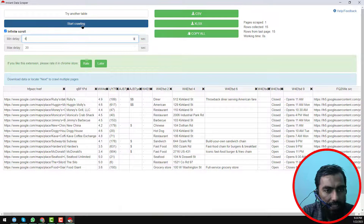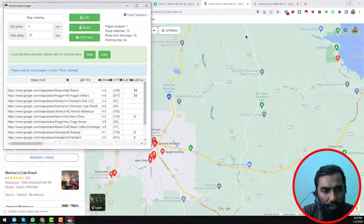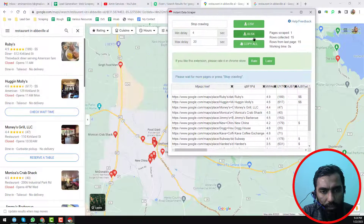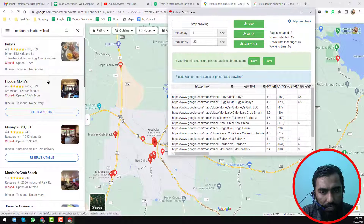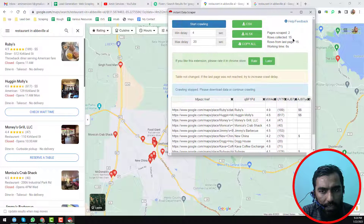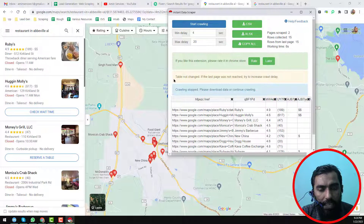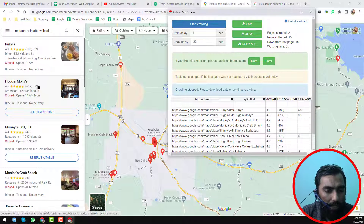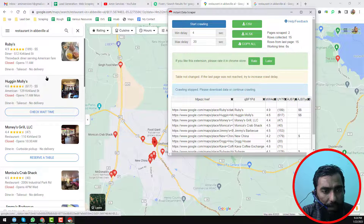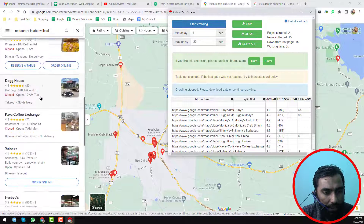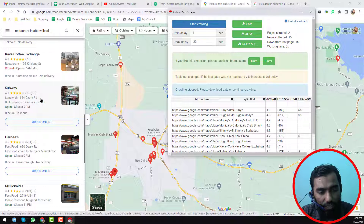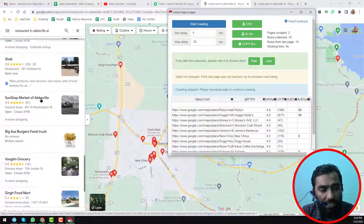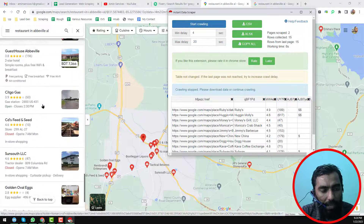When I click Start Crawling, you can see the pages being scraped and rows collected — rows collected: 15. That means here is the problem: 'Table not changed, it is last page, not reached — try increasing the crawl delay.' So Instant Data Scrapper is unable to scrape data from this page because it is a scroll-based result, and after scrolling more data comes in.